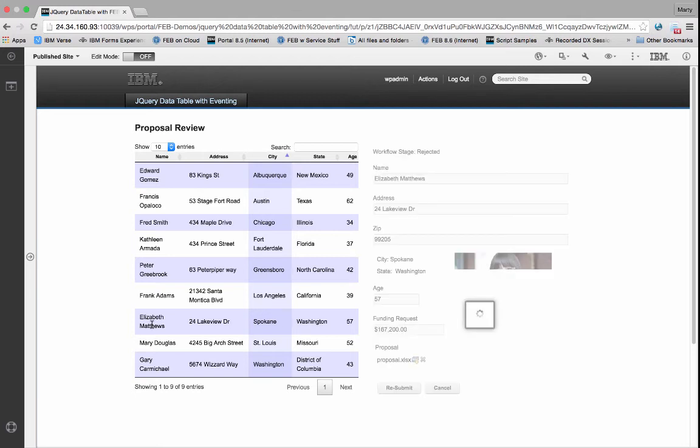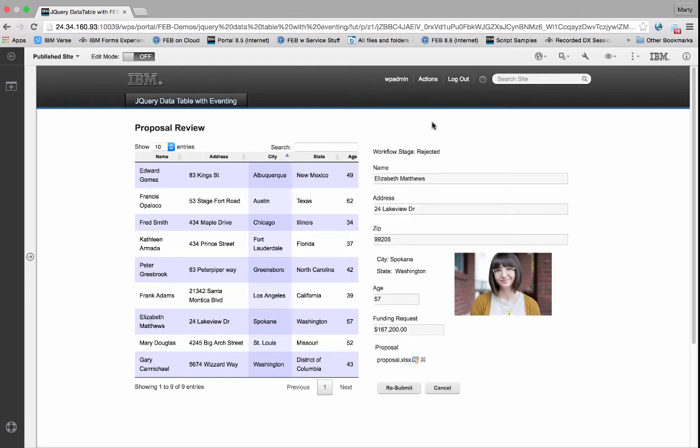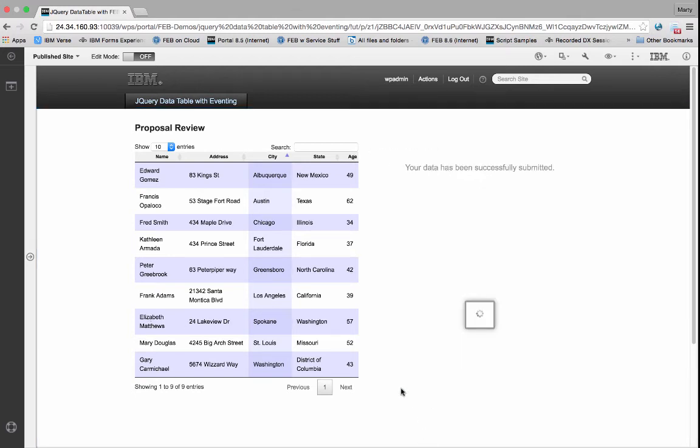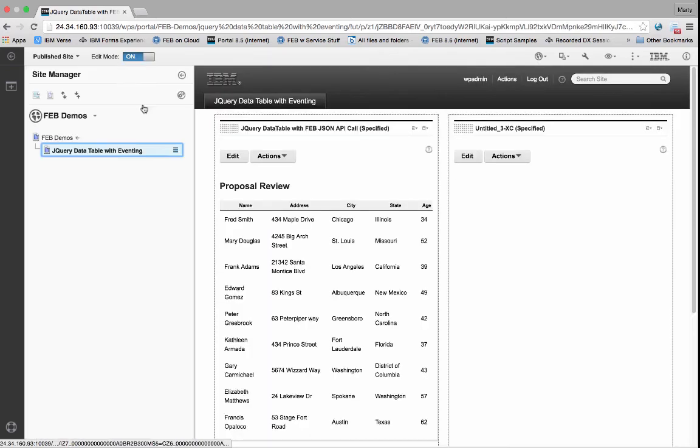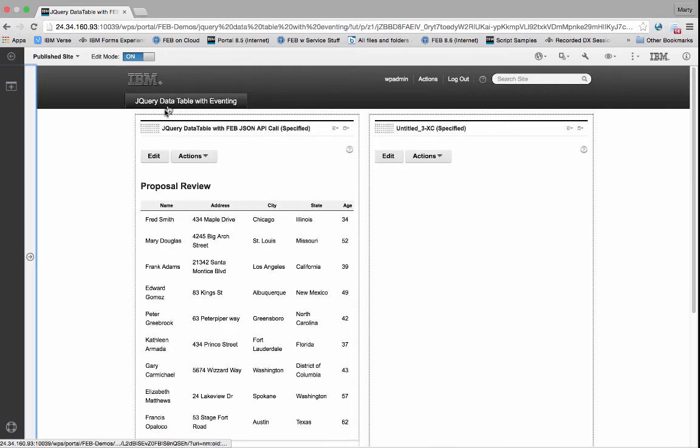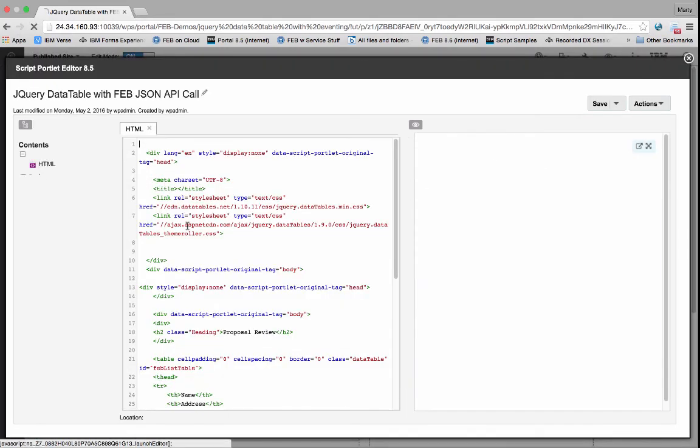So that's just a quick example of what you can start to do with the JSON support in the FEB API along with filtering. Your imagination can go wild with this stuff in terms of what you can build.